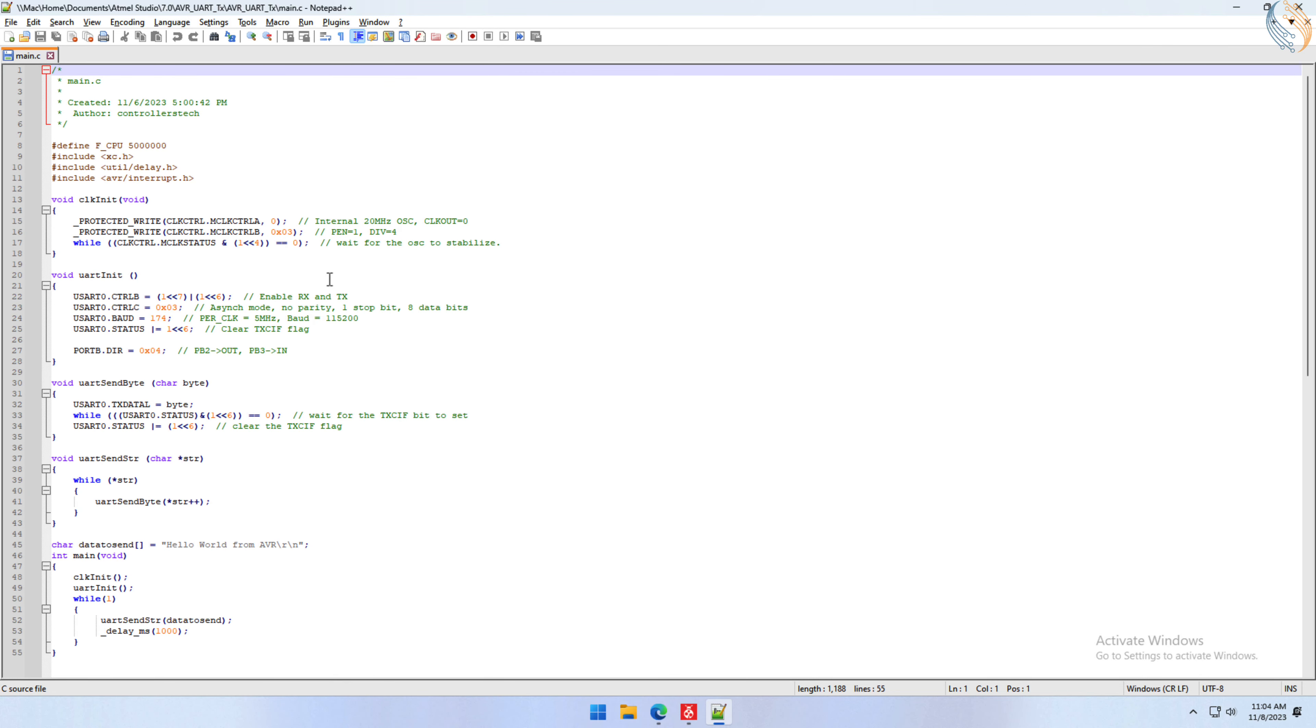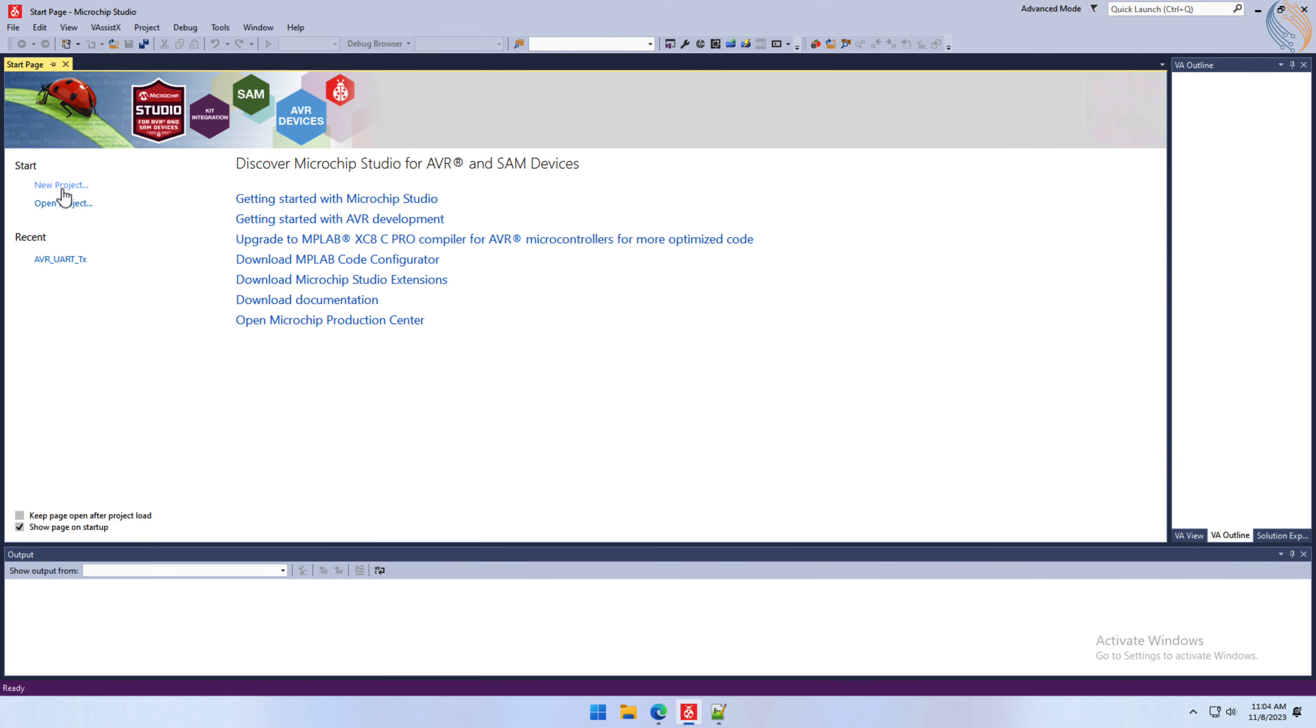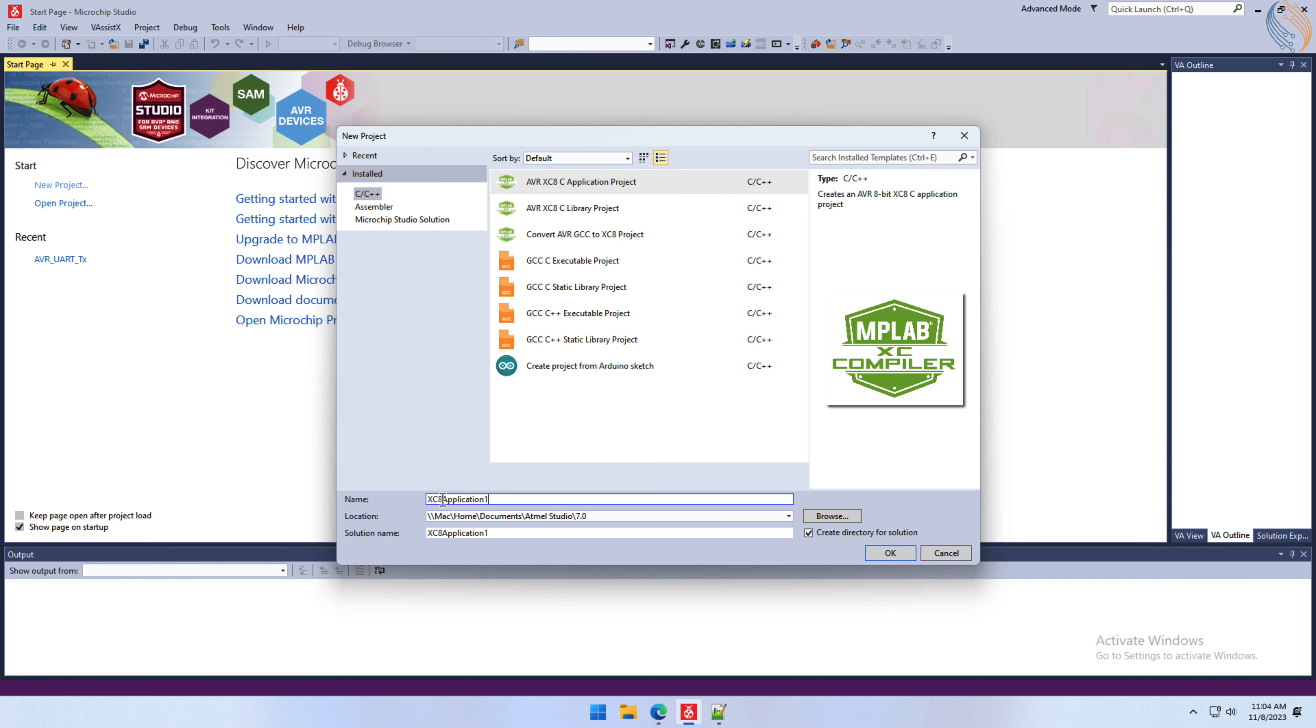Also the connection will be the same as the previous video, and the data will be sent by the computer. Let's start the microchip studio and create a new project.